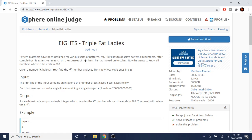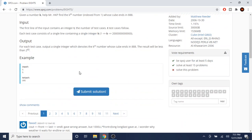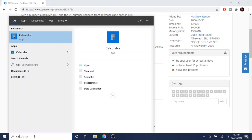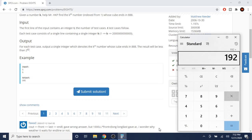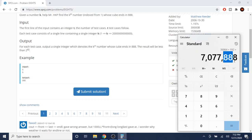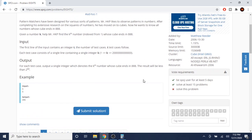We're going to keep cubing numbers, and the ones that end in 888 we count. We want to find the kth number whose cube ends in 888. For example, 192 — if you cube 192, so 192 times 192 times 192, you get 7,077,888, and you can see the last three digits are 888.